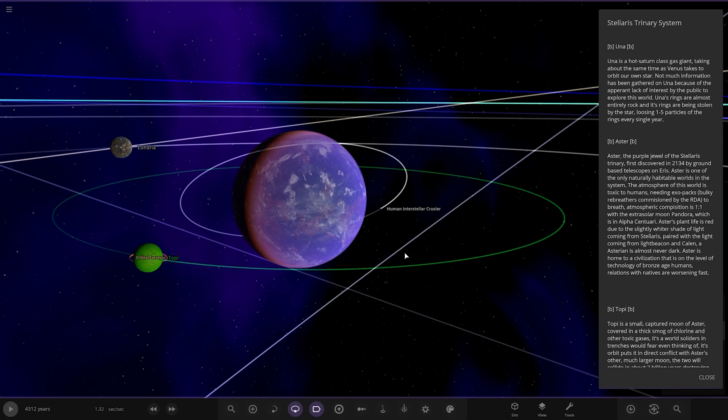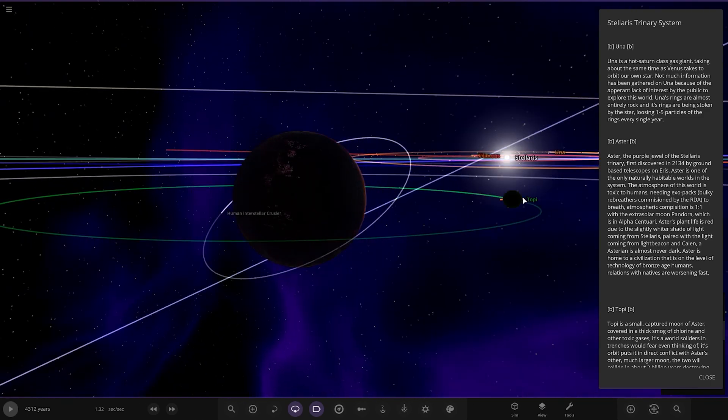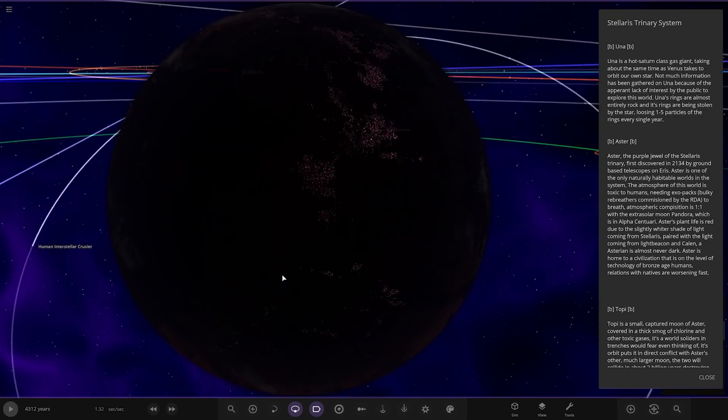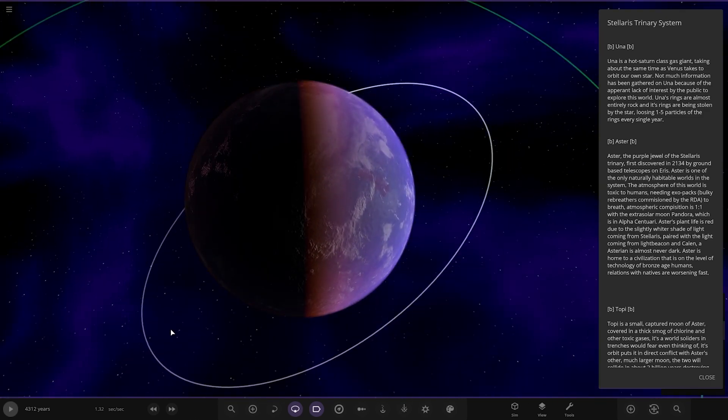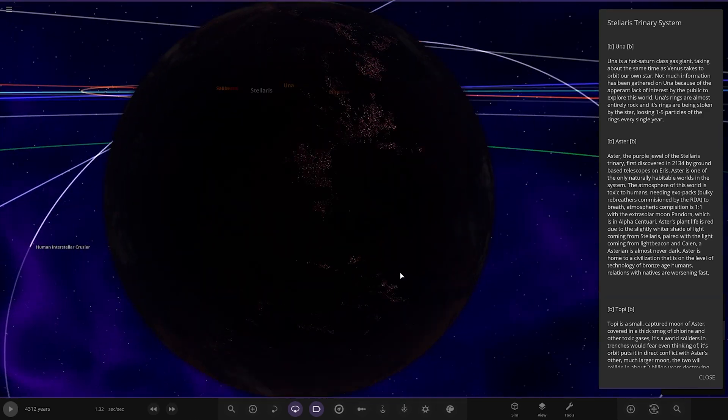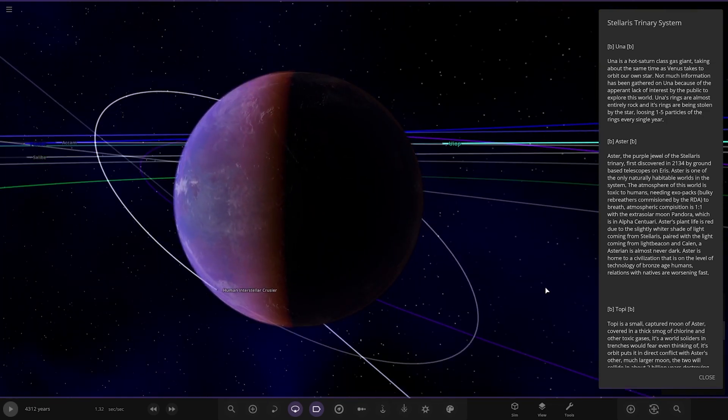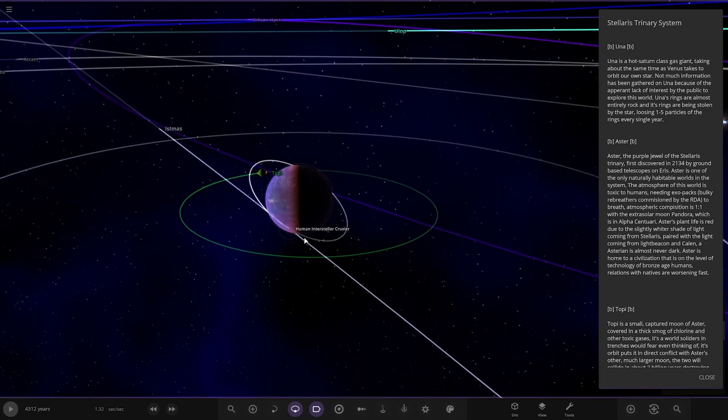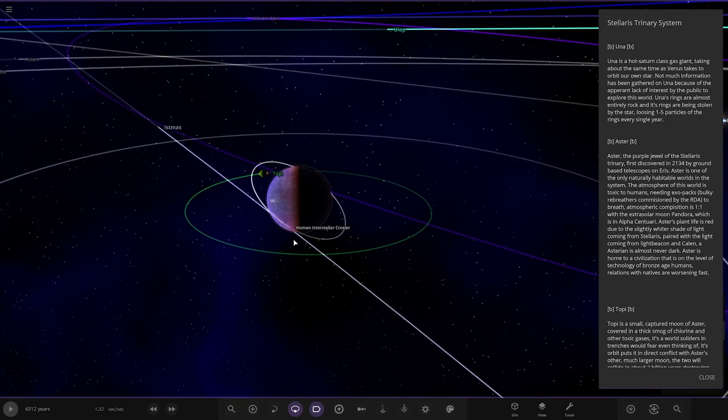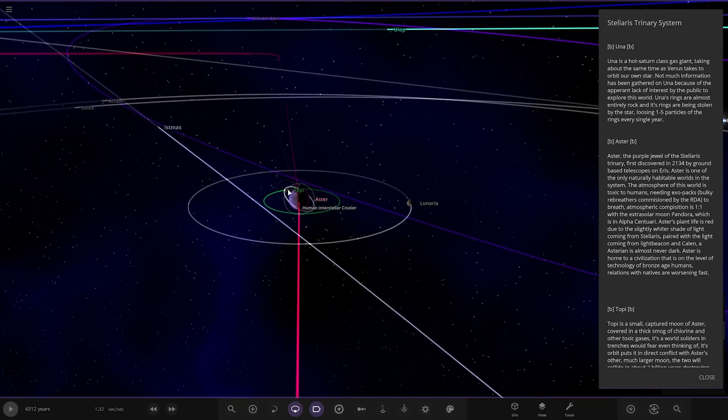The atmosphere of this world is toxic to humans needing exo-packs, bulky rebreathers commissioned by the RDA to breathe. The atmosphere composition is one-to-one with the extrasolar moon Pandora. Aster's plant life is red due to the slightly whiter shade of light coming from Solaris paired with the light coming from Light Beacon and Callan. Aster is almost never dark. Aster is home to a civilization that is on the level of technology of the Bronze Age of humans. Relations with natives are worsening fast.